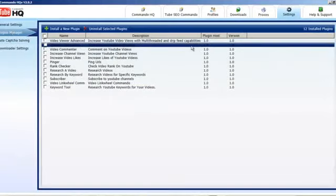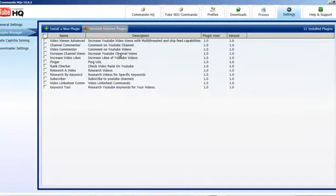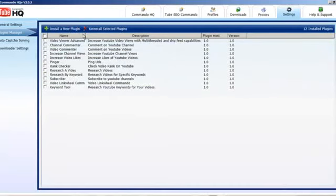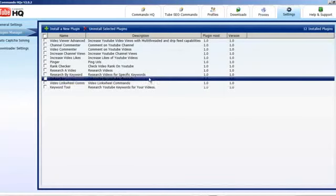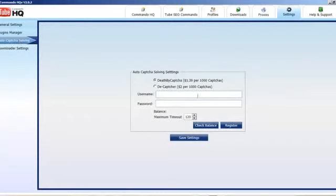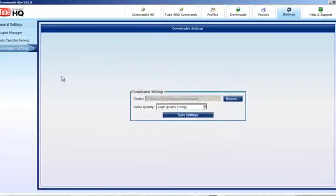The plugins manager has always been there. I suggest you do not remove any of these. Rather than sending plugins out separately, we just do updates automatically one at a time. You can do capture services in here — we're using Death by Captcha or DeCaptcher. I might add a couple more in there depending on requests. And we've got downloader settings so you can download videos from YouTube as well.